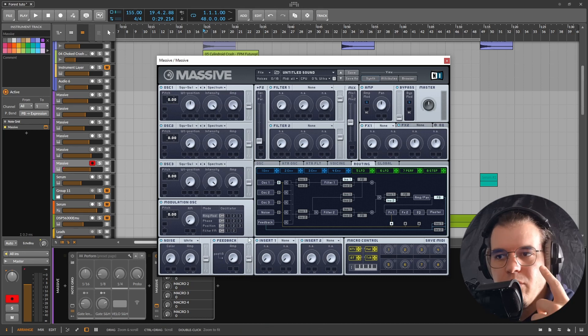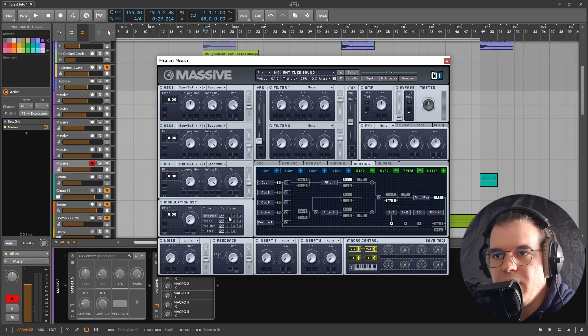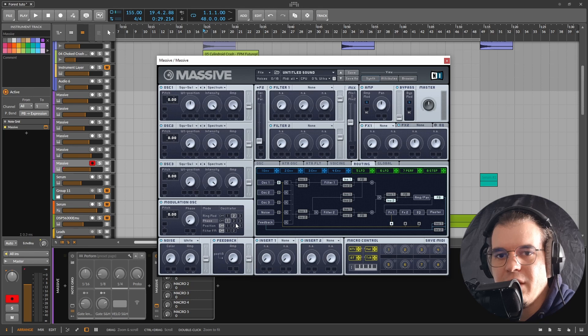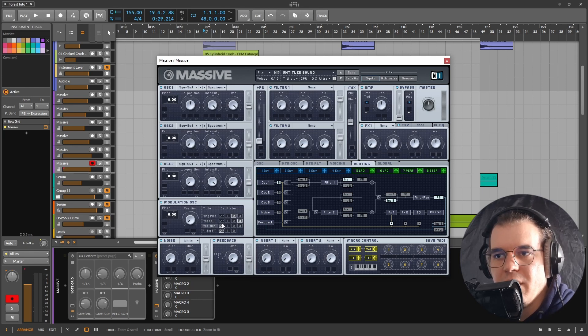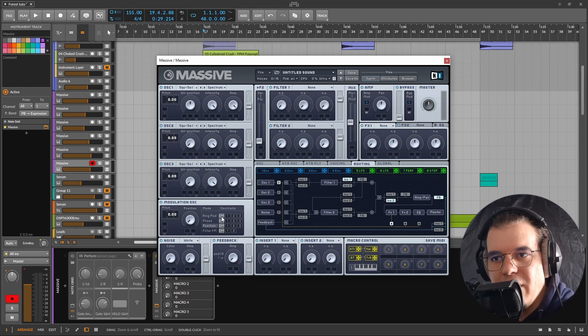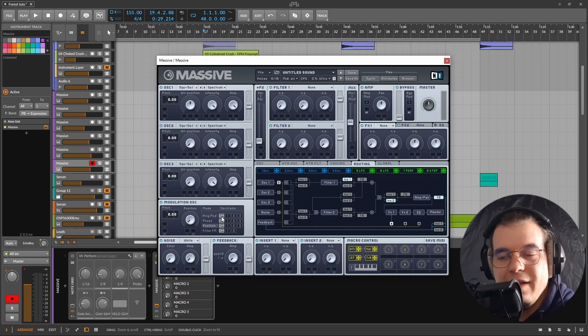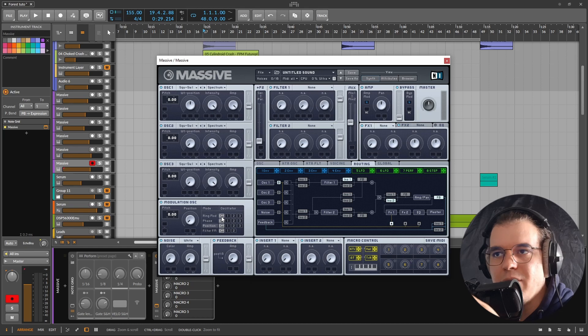You also have a modulation oscillator in here but it only has one wave which is a sine wave, and it can ring mod only one of the oscillators, phase modulate basically FM only one of the oscillators, play with the position of the wavetable of only one of the oscillators. You got the point, it is really limiting.